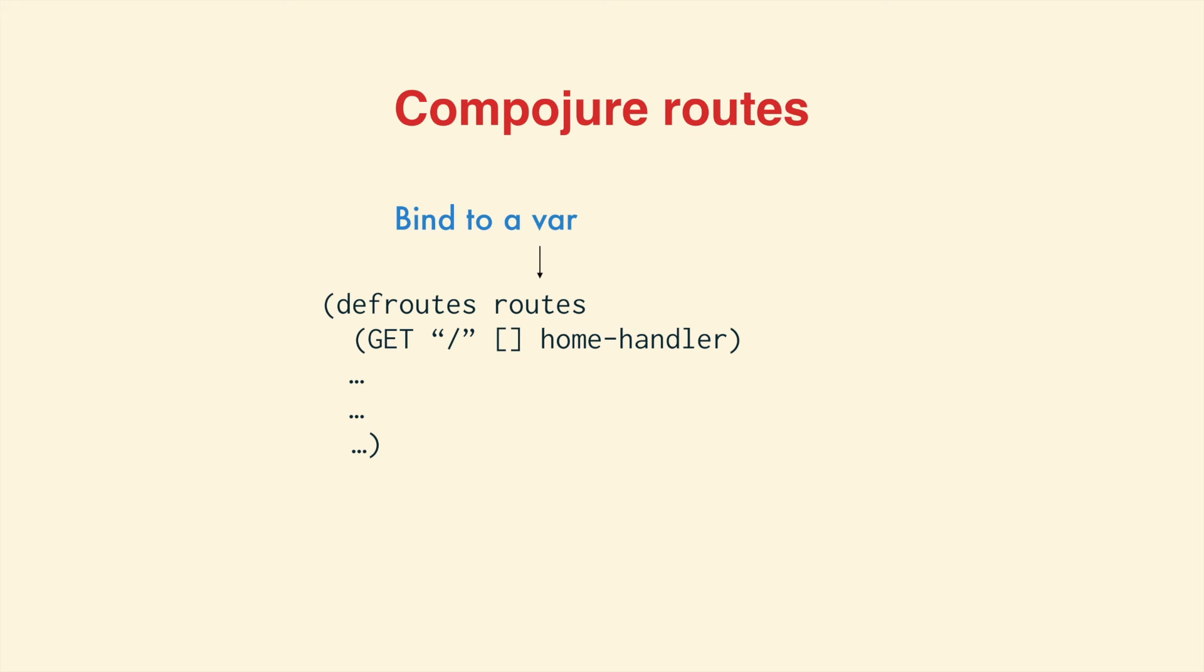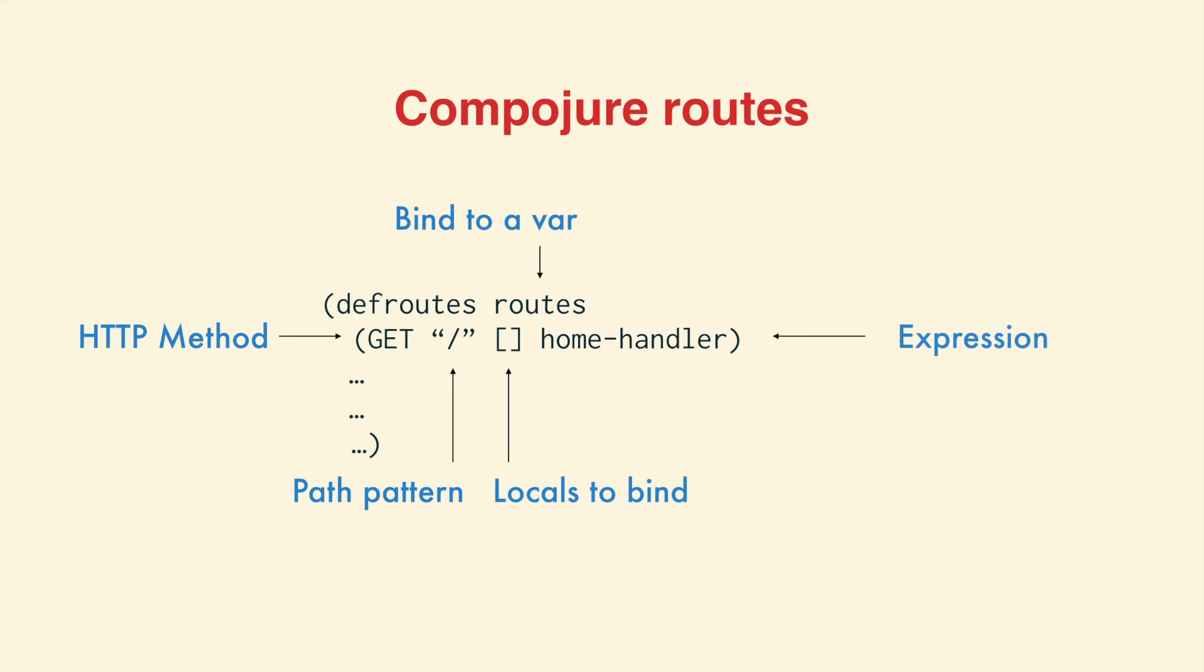In this case, we're matching GET requests to the root path. We don't bind any locals because we don't need any, and the home handler function, which is defined elsewhere, will be called.